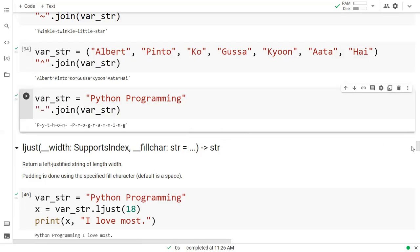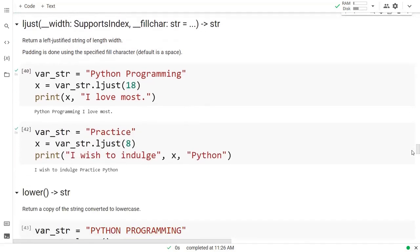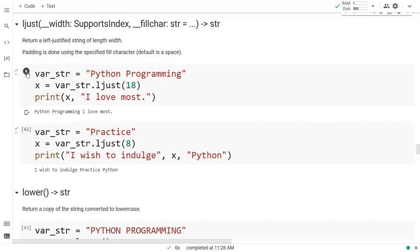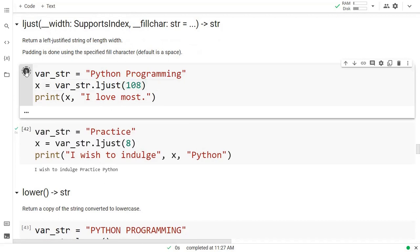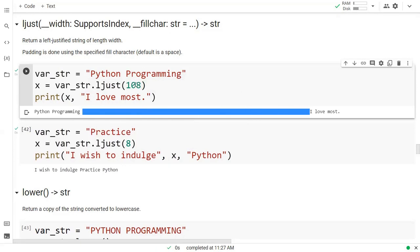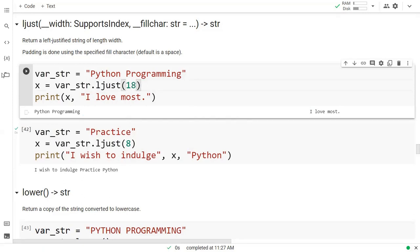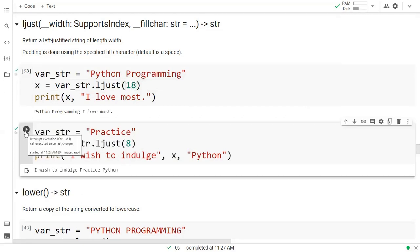Now the next one is ljust. It is left justification and returns a left-justified string of a given length width. Right here I have taken length as 18 and when I run this one, 'python programming' is fitted inside this. You can also make it 180 and it will show you the gap of the remaining space. You can see this gap, and according to that it will give you the output. In the second example, you can see another string where we are adding 'practice'.